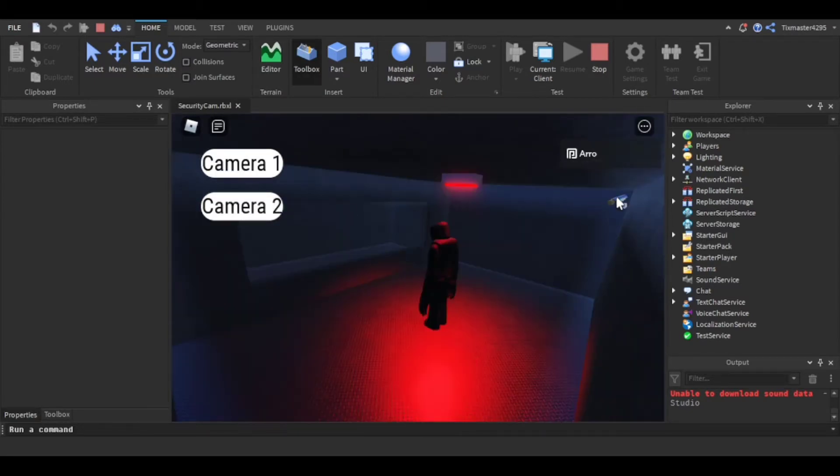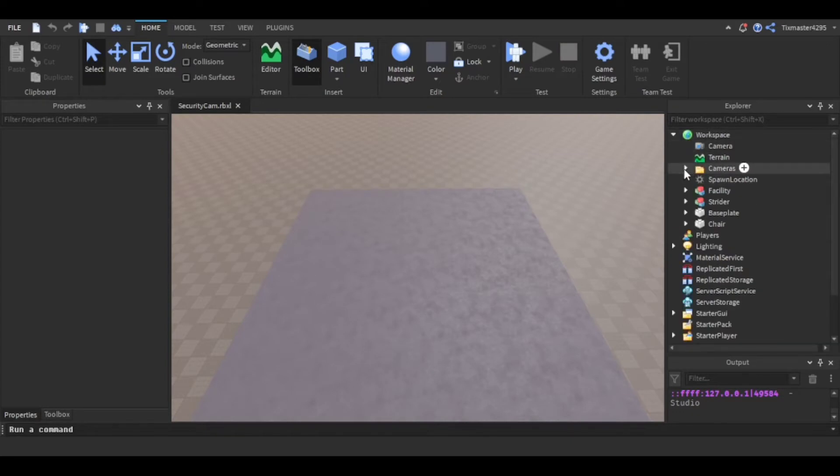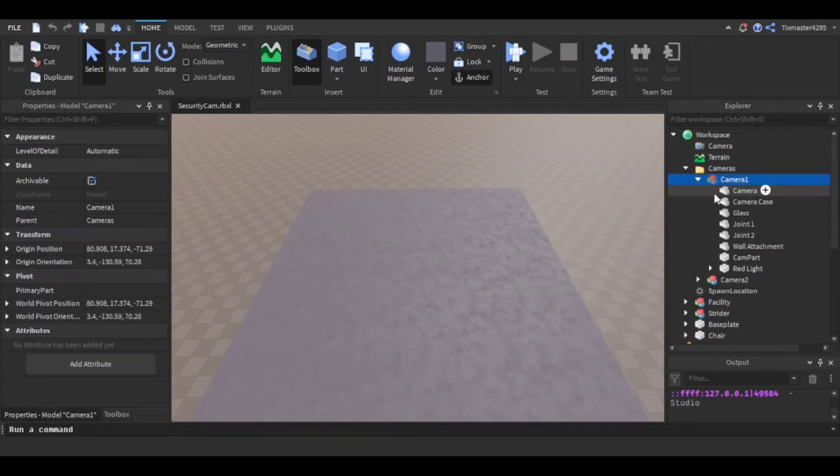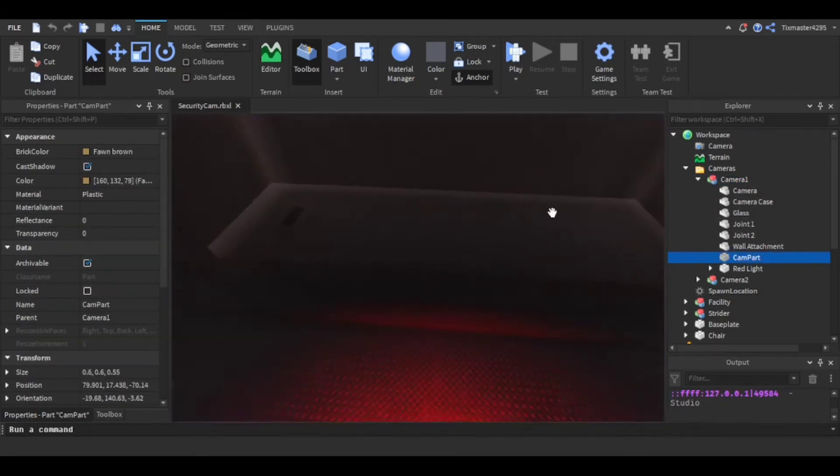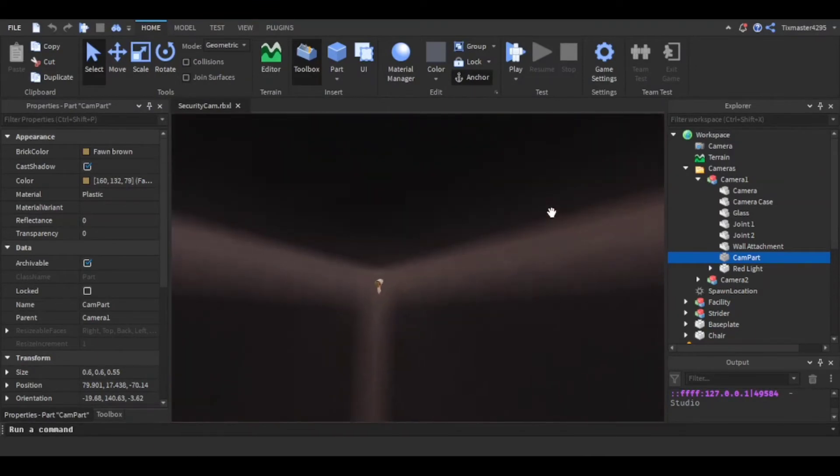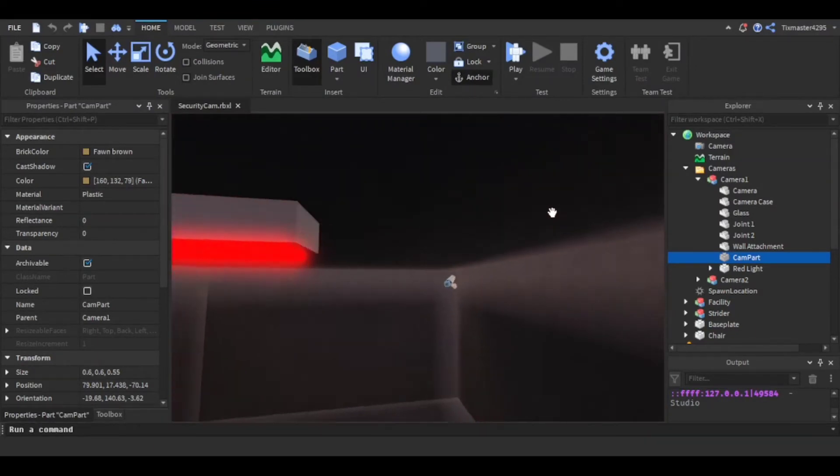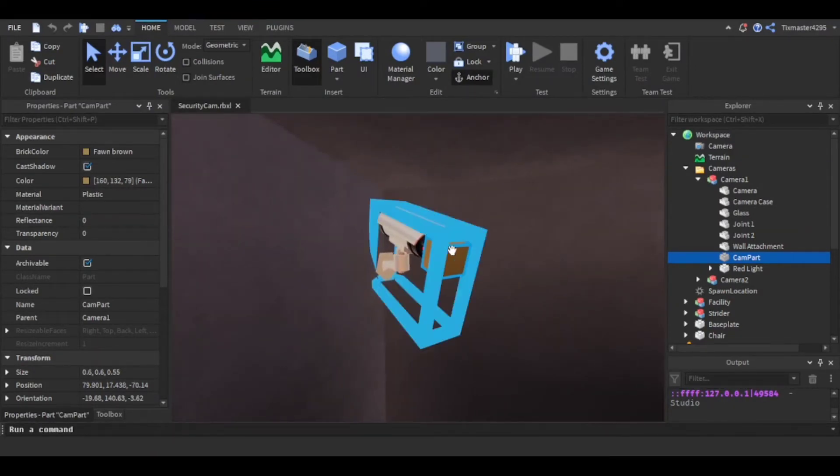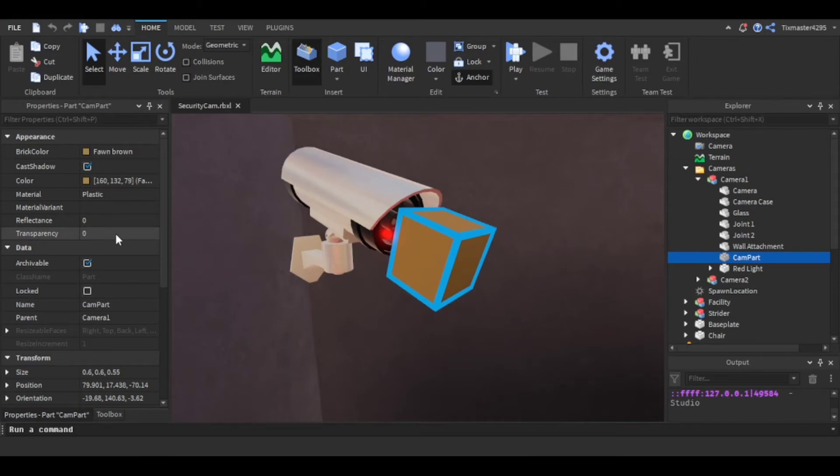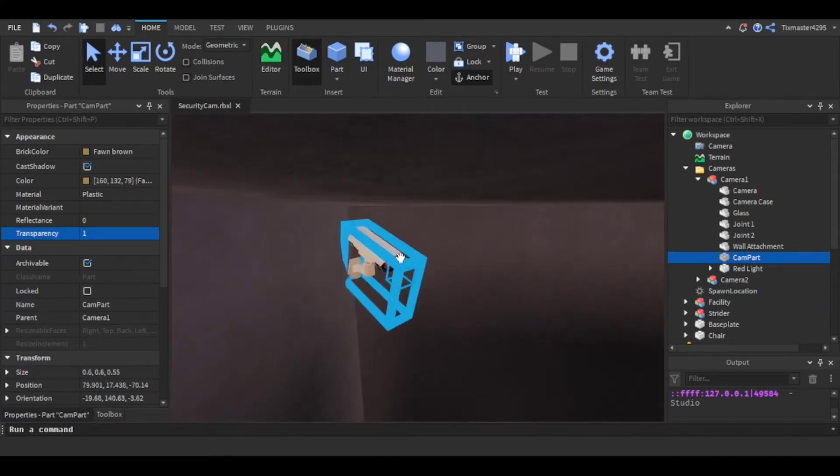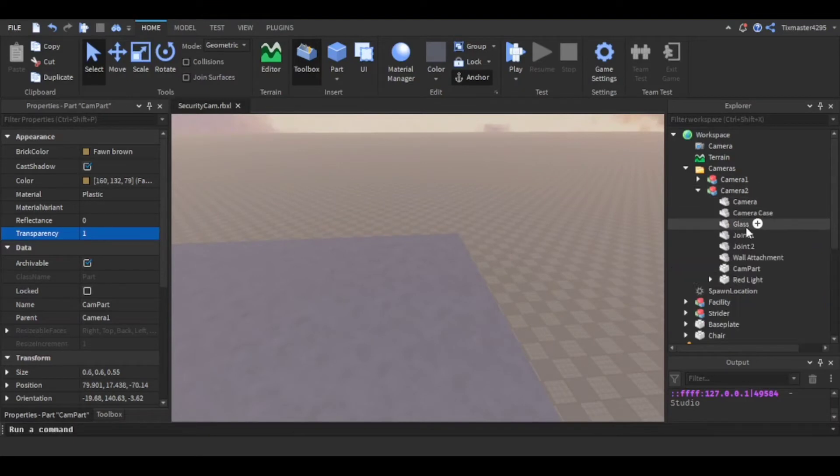What I did was I made a folder with the cameras. I added the security camera models, and then this cam part right here is the part that goes in front. That's what you're going to be looking from basically. So that part goes in front of the camera. You can put the transparency down so it can just look like this.